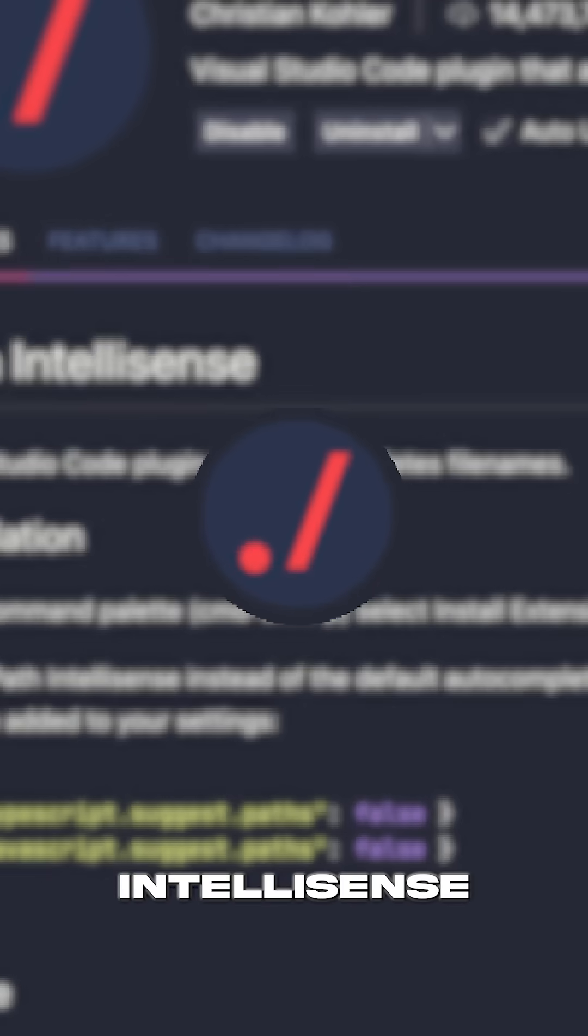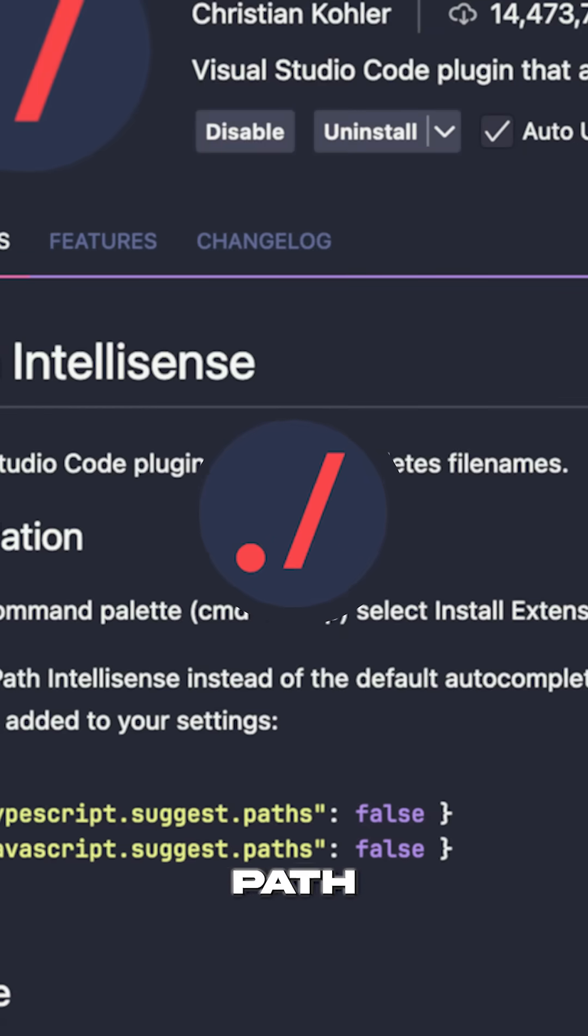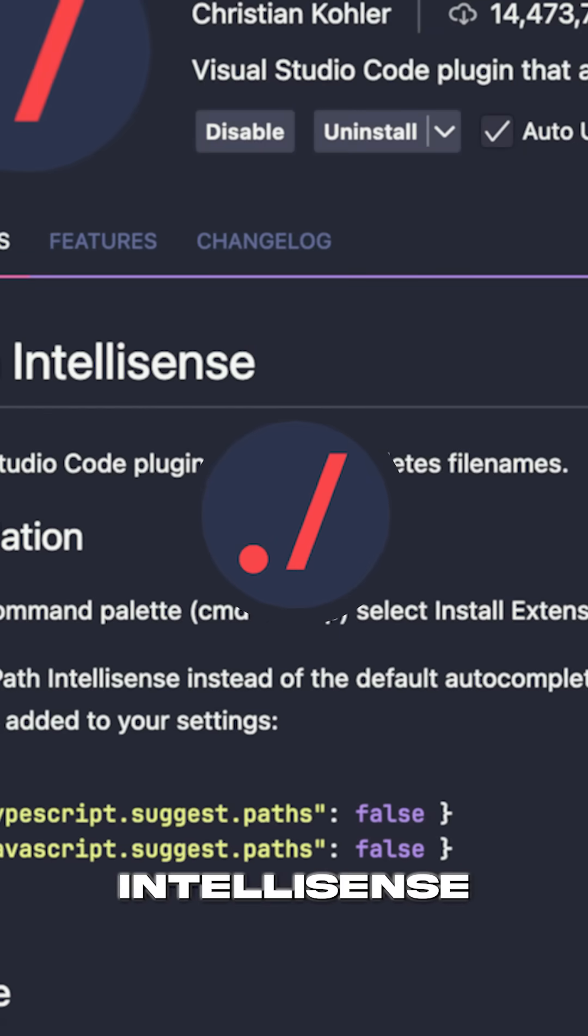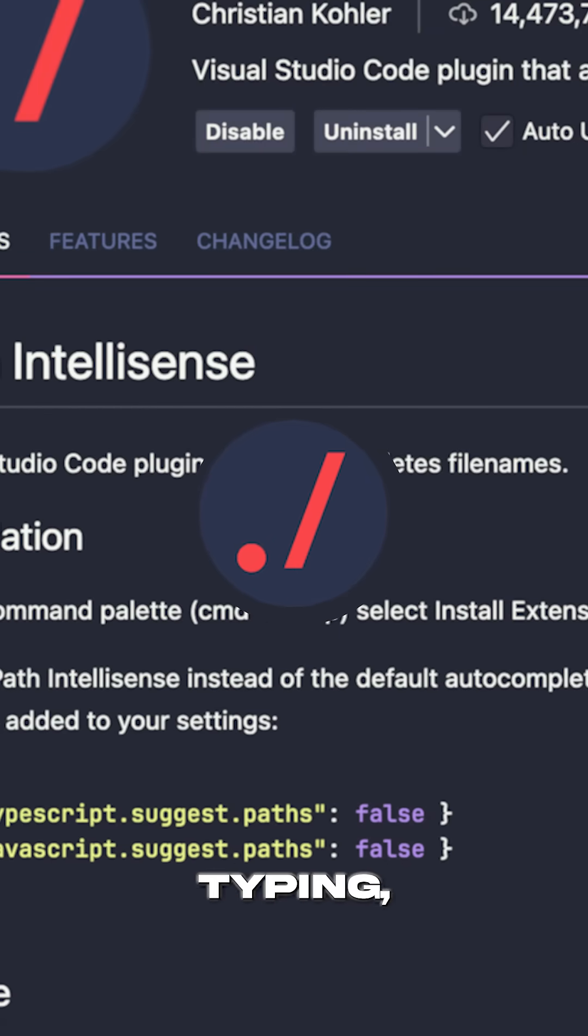Number 4, it's the Path IntelliSense extension. Path IntelliSense auto-completes file paths while typing. This one's a must-have.